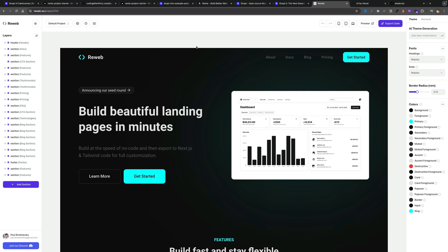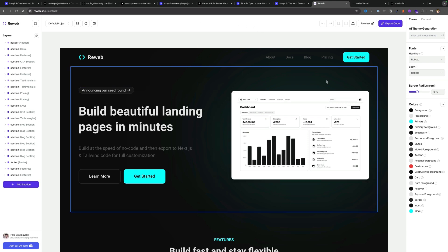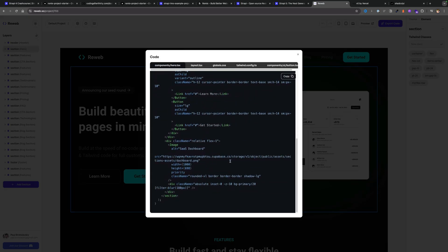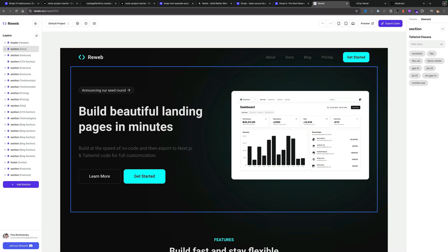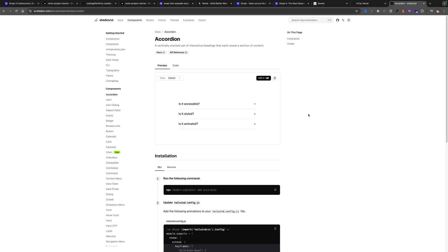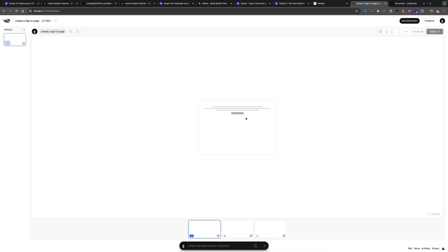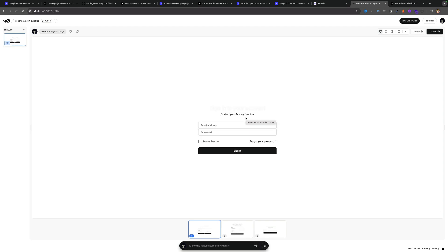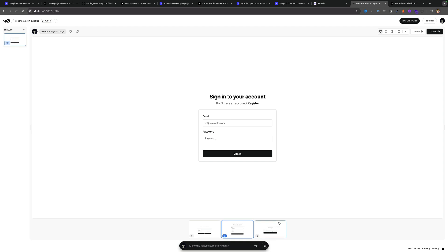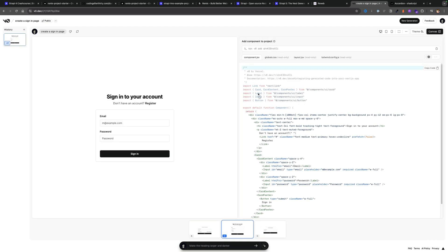For the UI I used Reweb — it's a paid service, but I didn't want to create all of the front end from scratch. It lets me grab code snippets, and what's awesome is it's based on shadcn/ui with Tailwind. shadcn/ui has amazing fully customizable components. Using Reweb, Tailwind, and shadcn/ui, Vercel also has this amazing AI service where you can say 'create a sign-in page' and it will mock one up for you using AI — it's a great starting point for prototyping.